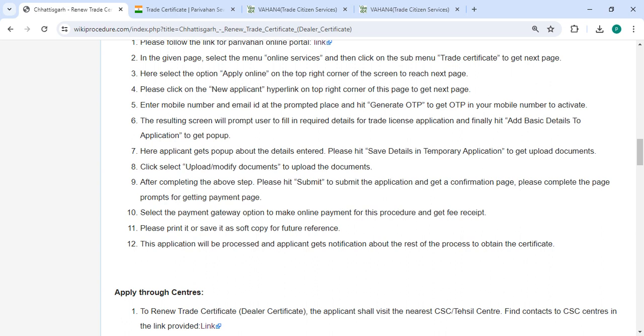Please hit save details in temporary application to upload documents. Then you can select upload or modify documents to upload the documents.